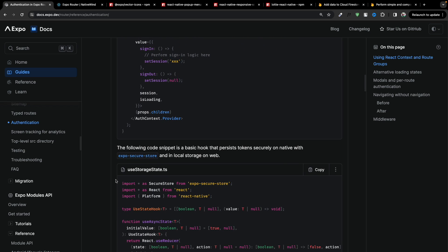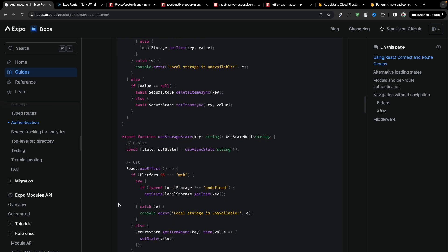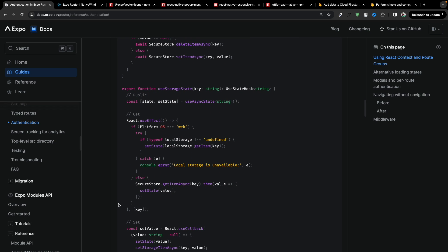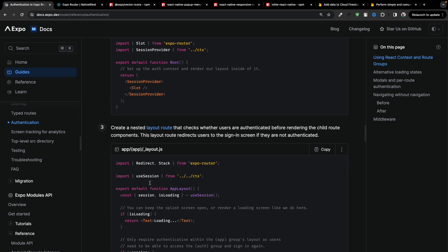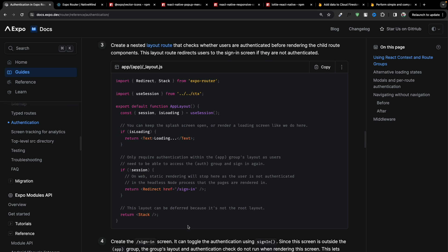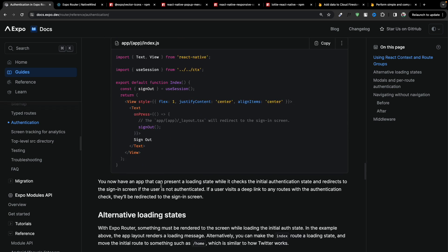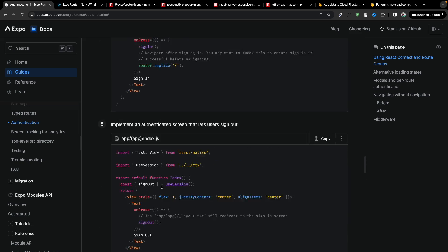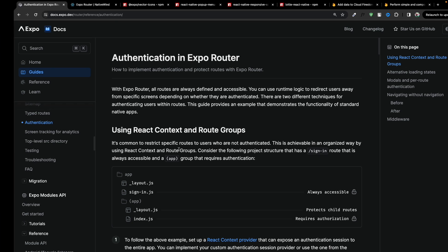We're going to use local storage to preserve the user token, and then we can use this session provider into our layout file. We'll be using the loading and session data to check if we want to show a loading state or redirect to sign-in or home page. We're going to have a very similar structure — I know it sounds a bit confusing but once we start implementing you will see it's very easy.